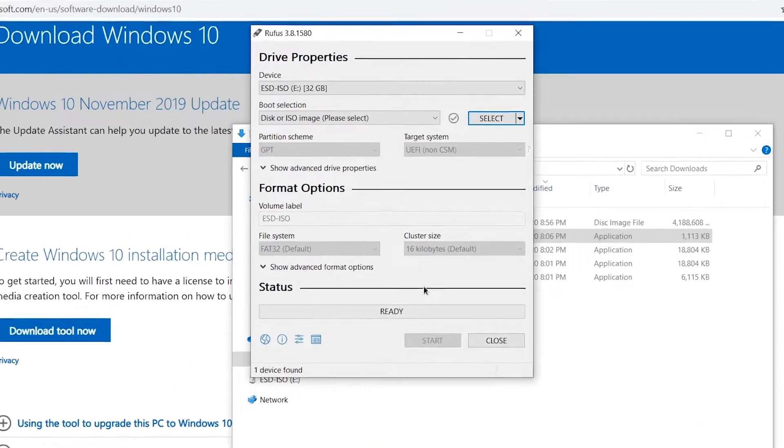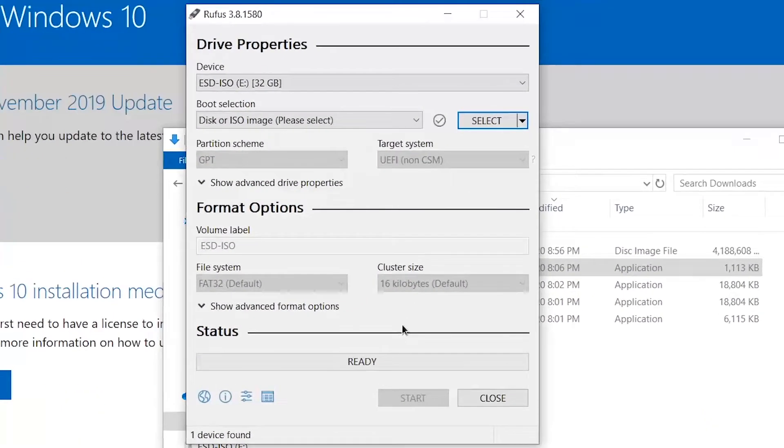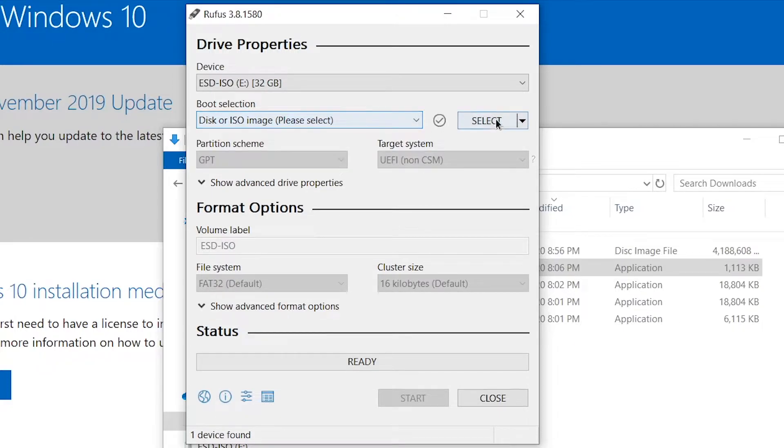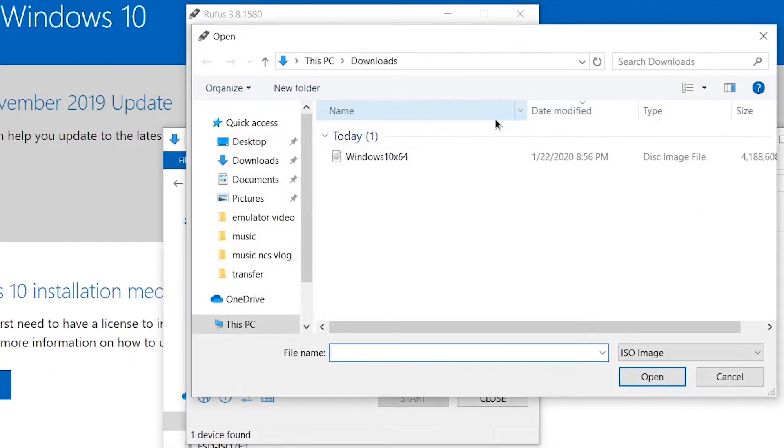Once you open Rufus, click the box where you pick your ISO file and navigate to where you downloaded Windows 10.